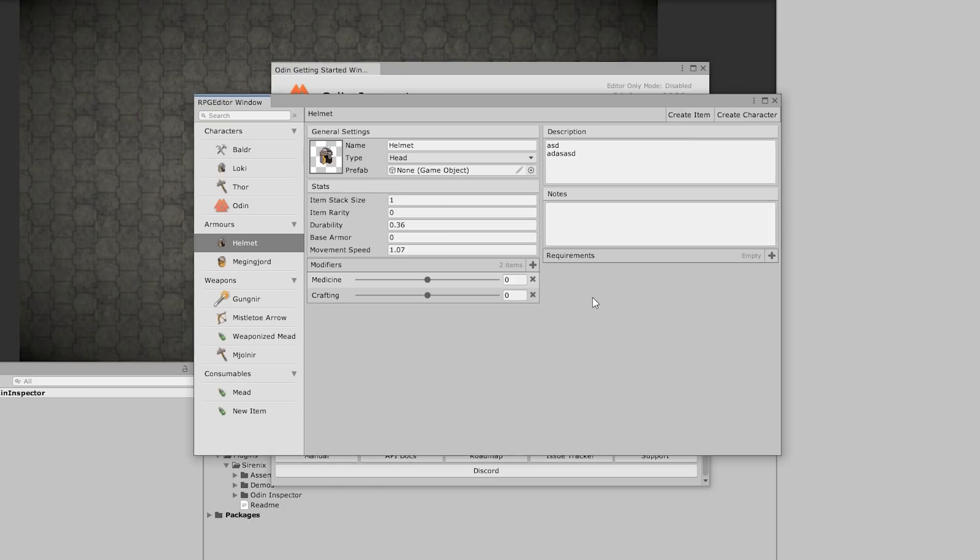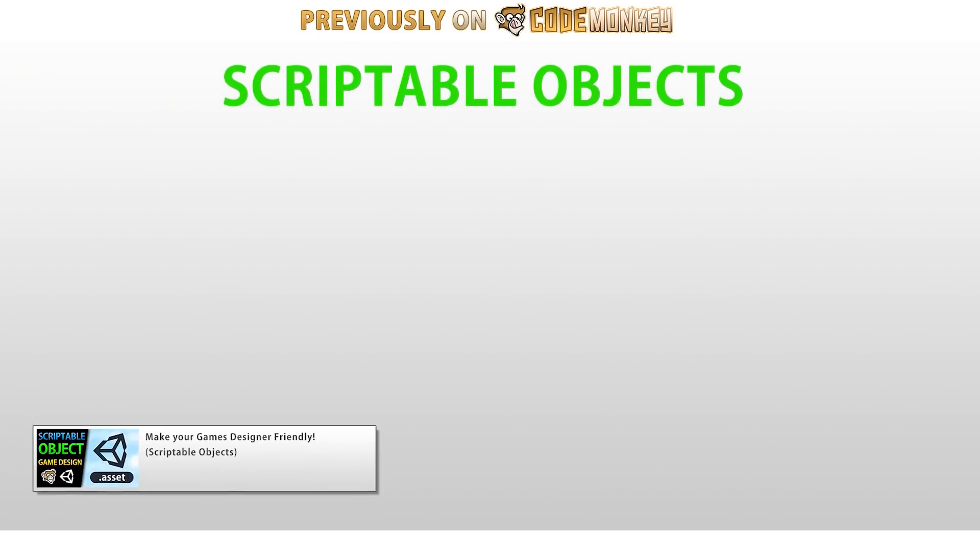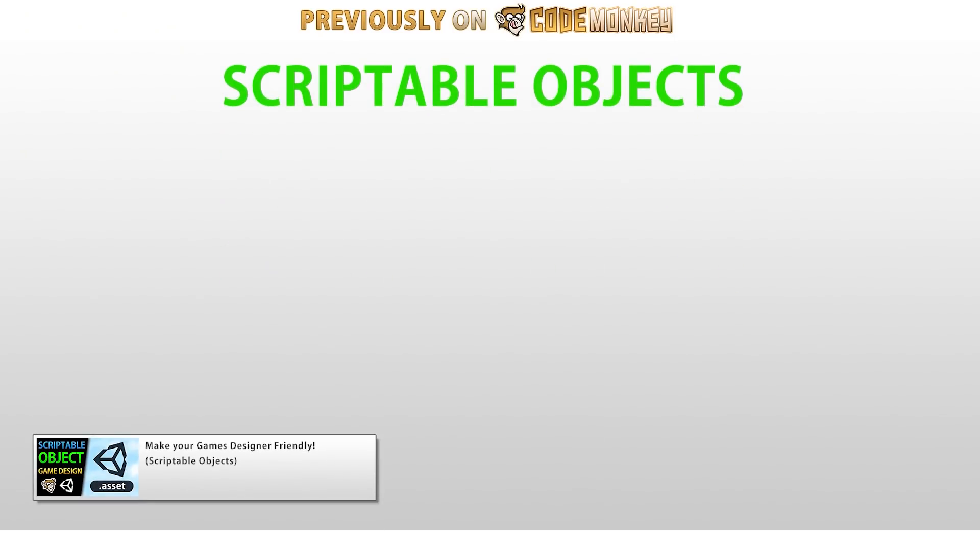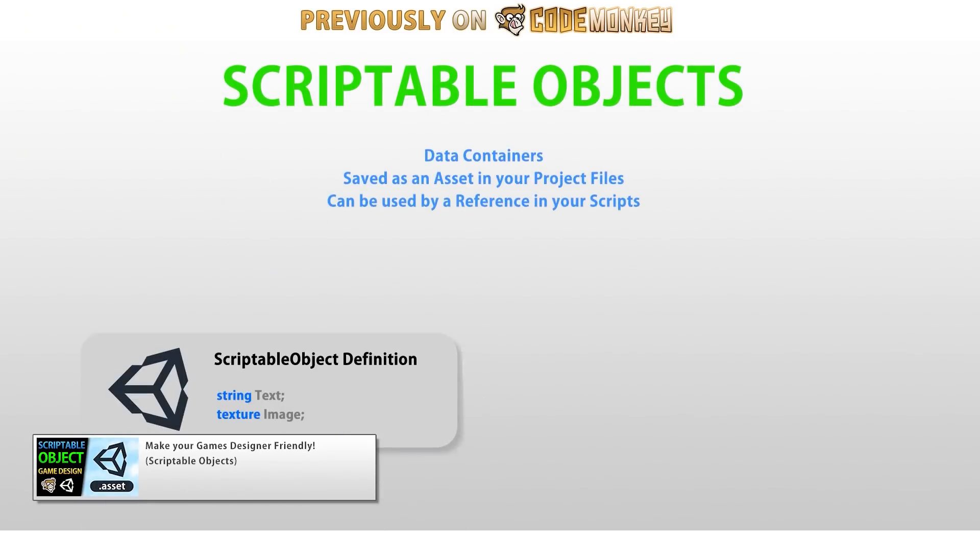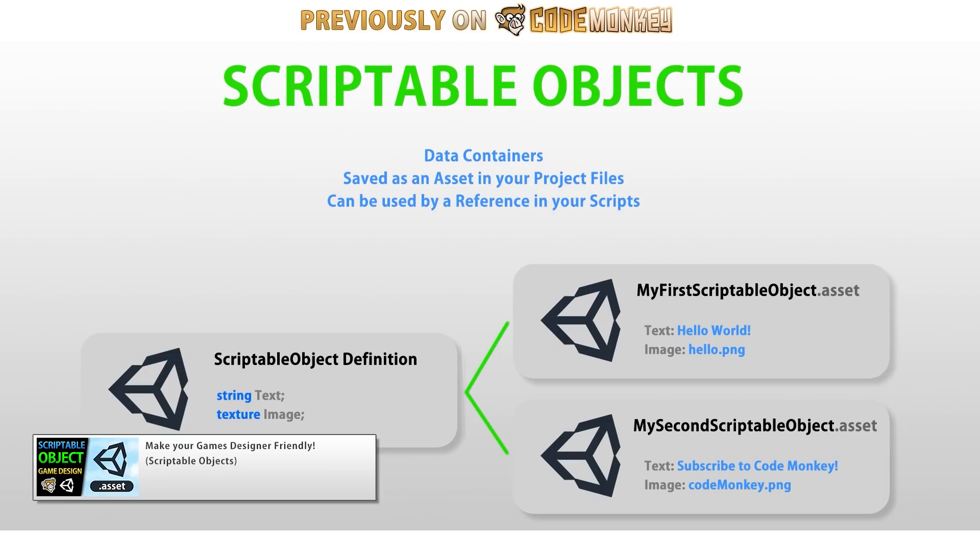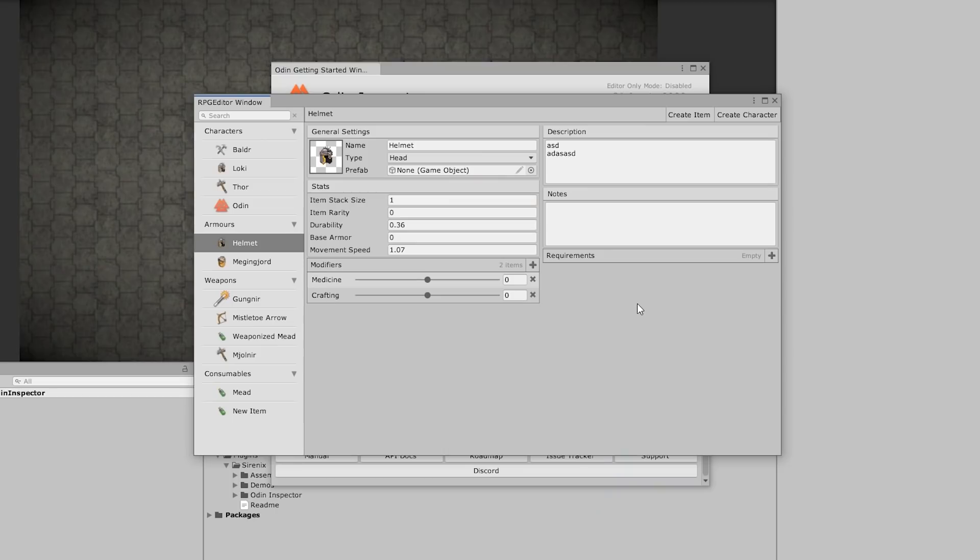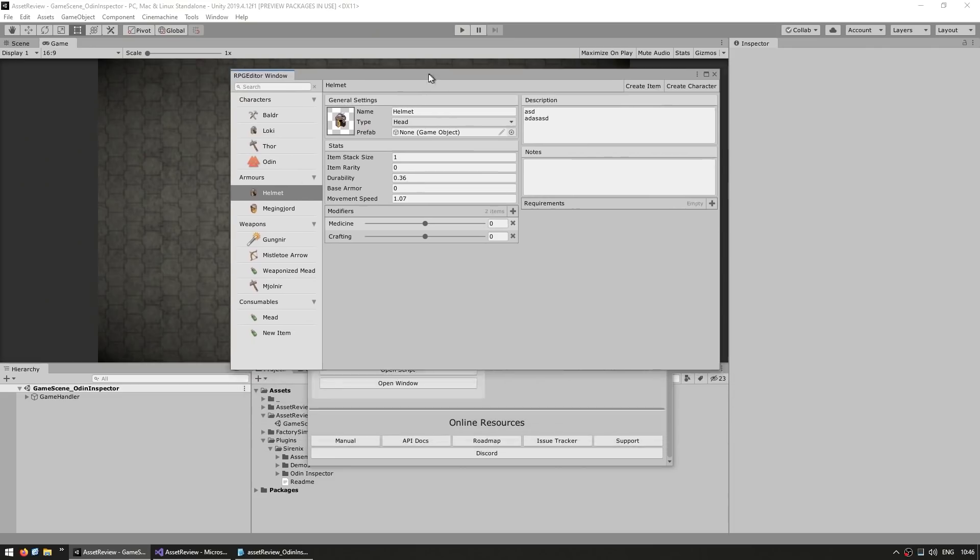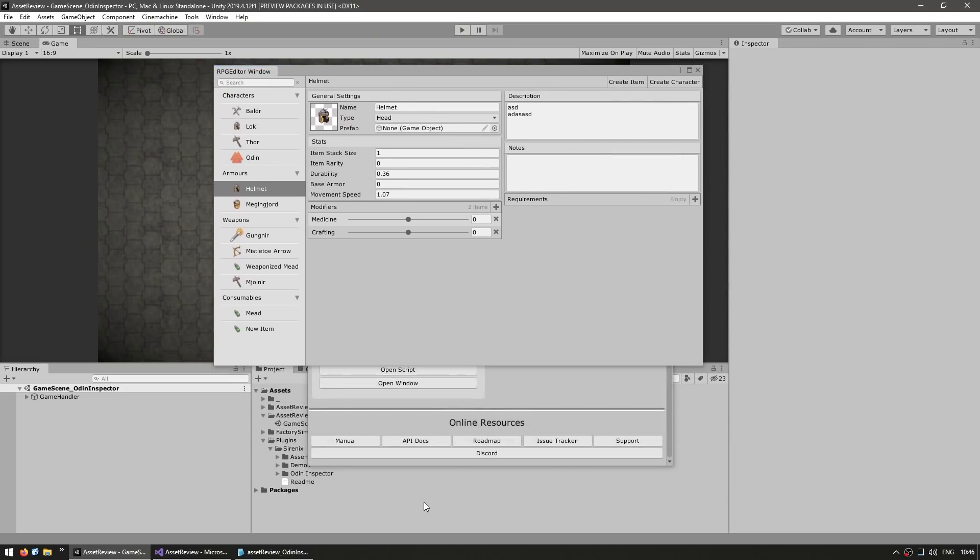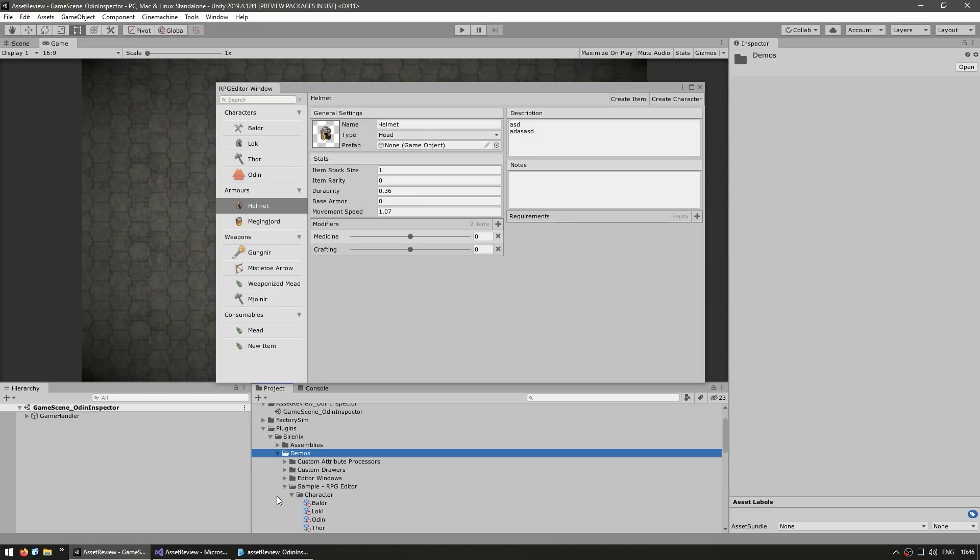All the data behind this is stored in scriptable objects. I've covered them in detail in another video. And if you've worked with scriptable objects, then you know they are excellent for storing data. But by default, they show their data in the inspector using normal fields. So none of these fancy sliders and images.